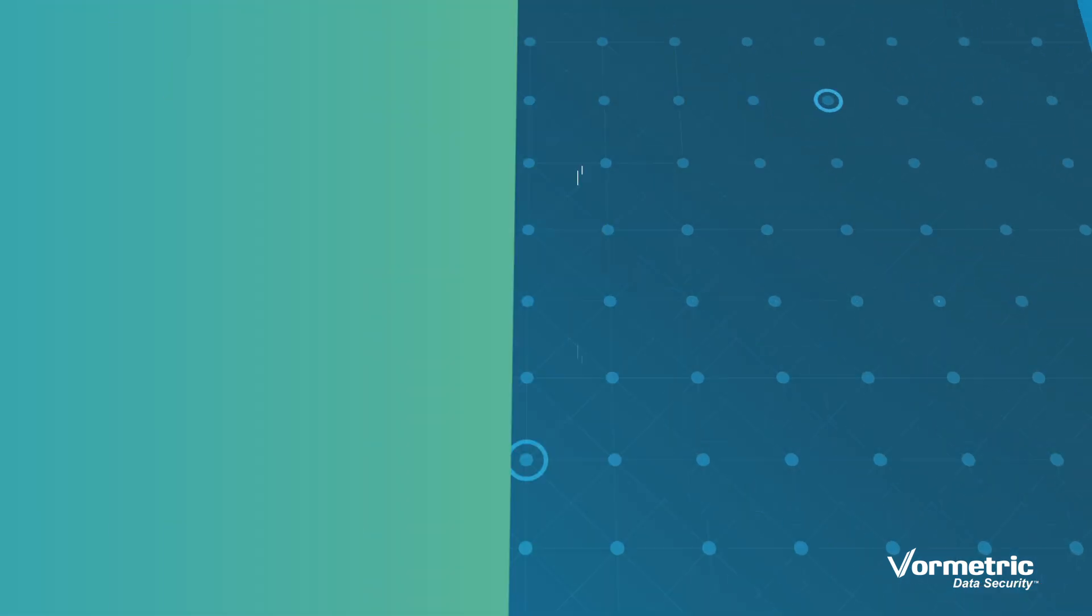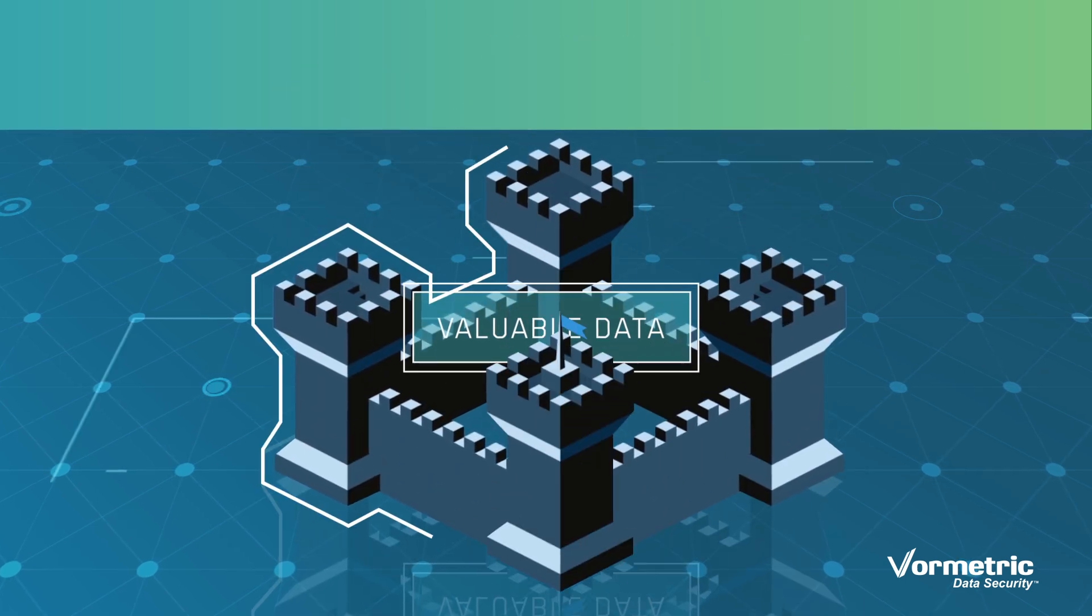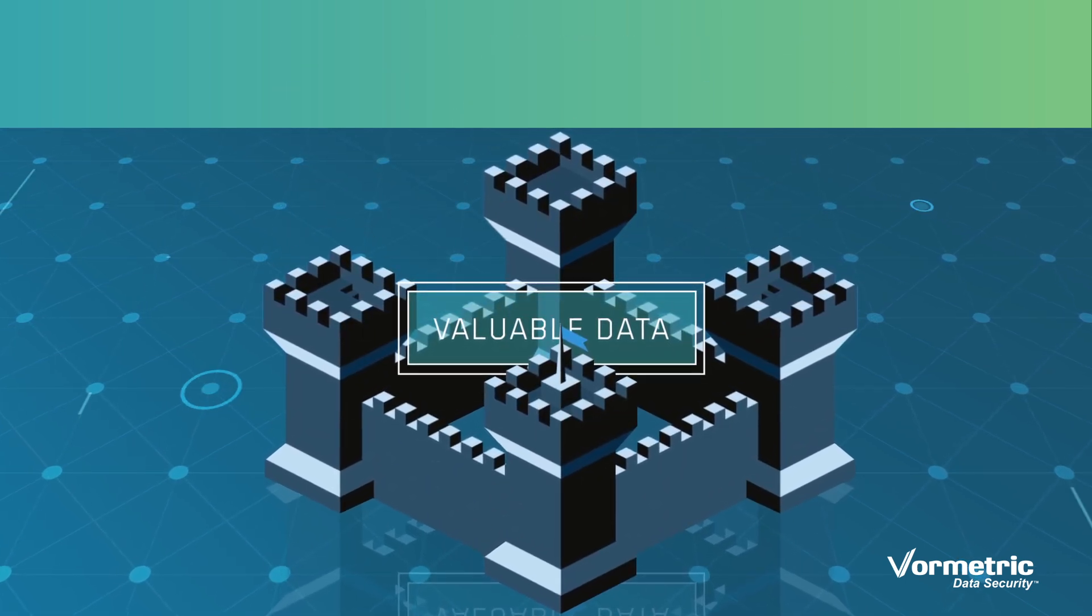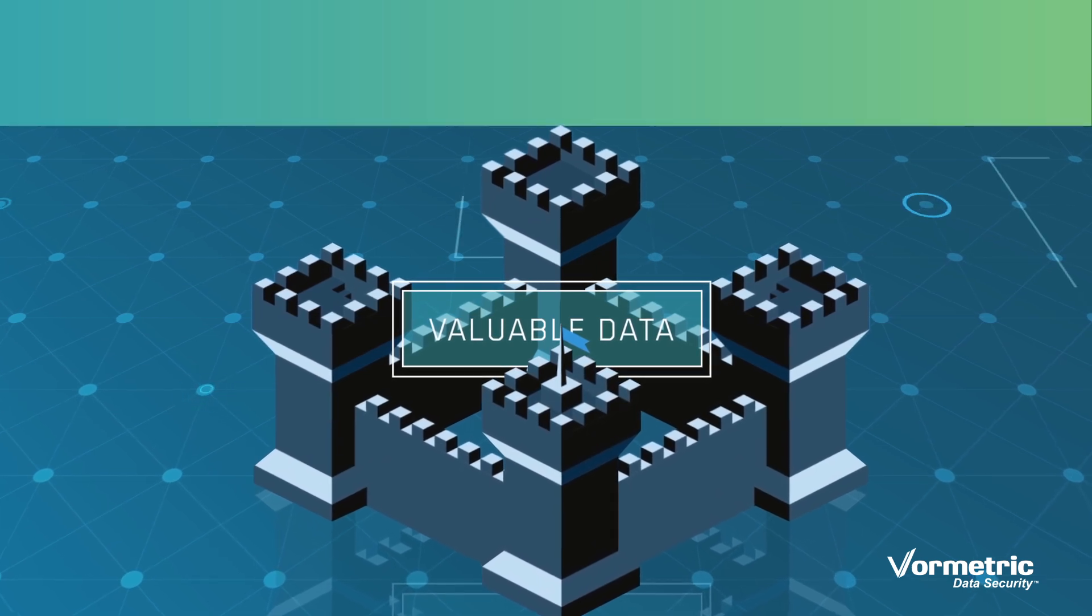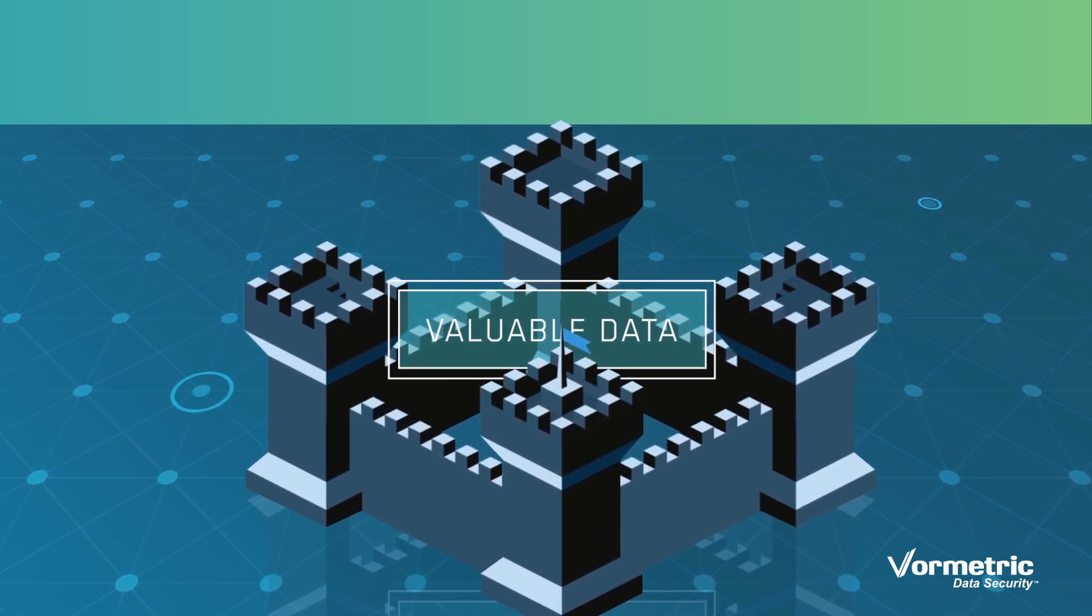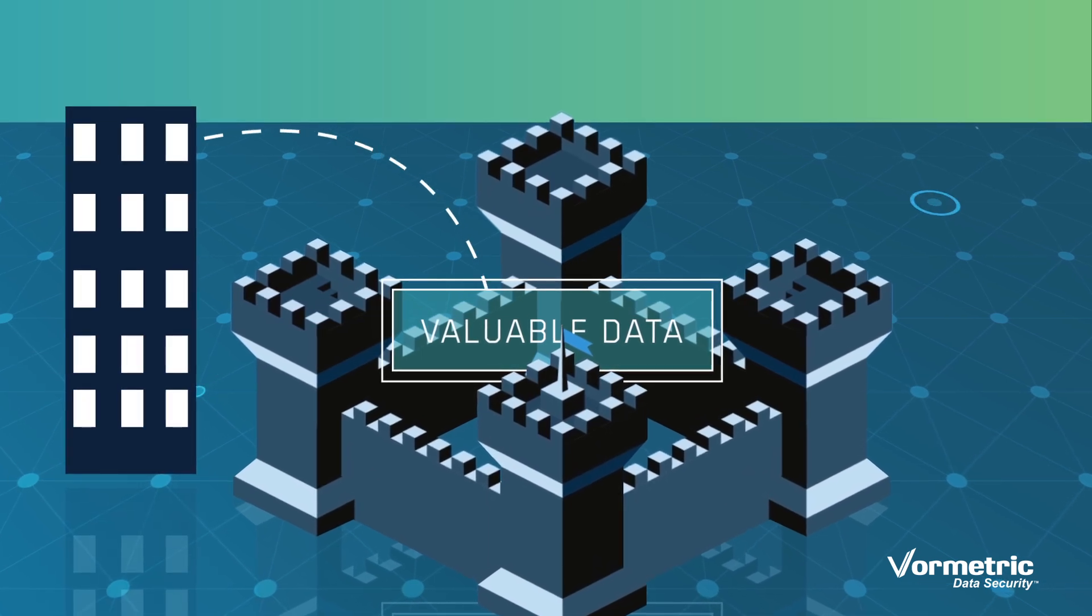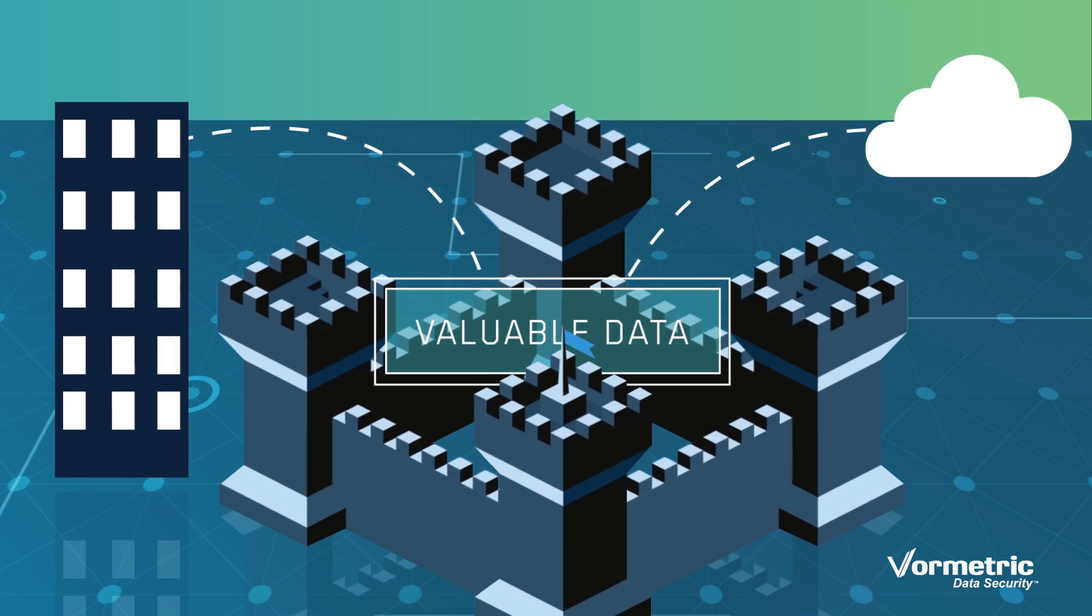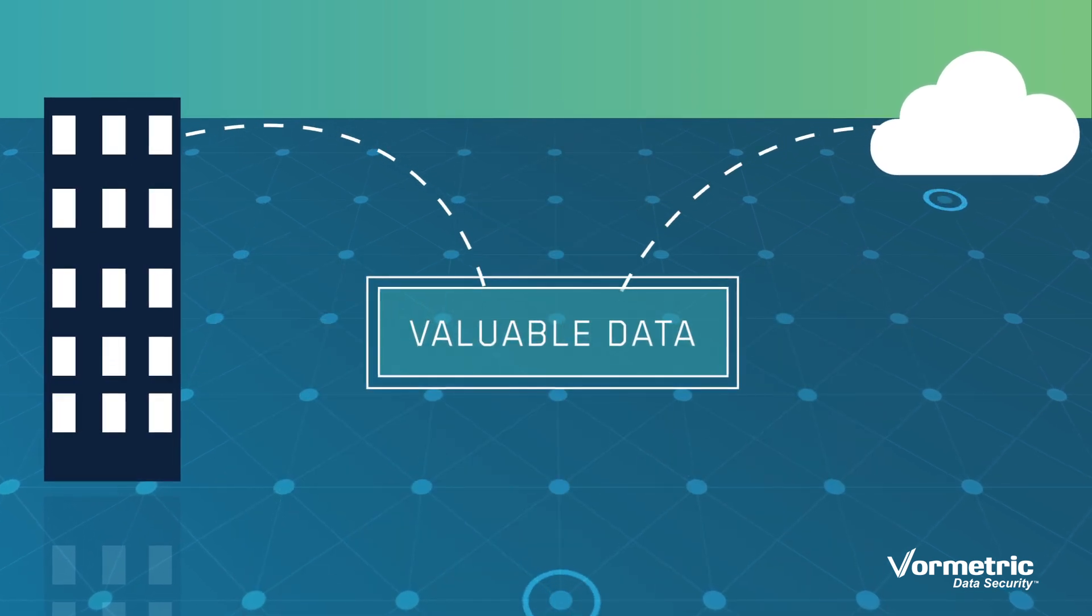In the past, security was about building big virtual walls around valuable data to keep the bad guys out and to let only the good guys in. But today, many companies are seeing their data distributed across outsourced, virtual, and cloud environments. It's impossible to protect the perimeter because the perimeter no longer exists.